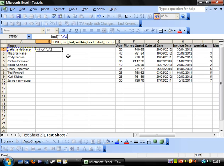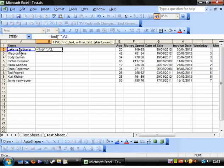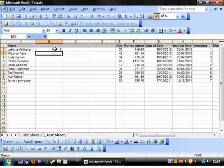And start num is the number to start at. So say we started at putting 10, it would start looking from the 10th character. So we'll go 1, 2, 3, 4, 5, 6, 7, 8, 9, 10. But we don't want to do that. And you can leave it out anyway and it will just search from the beginning.